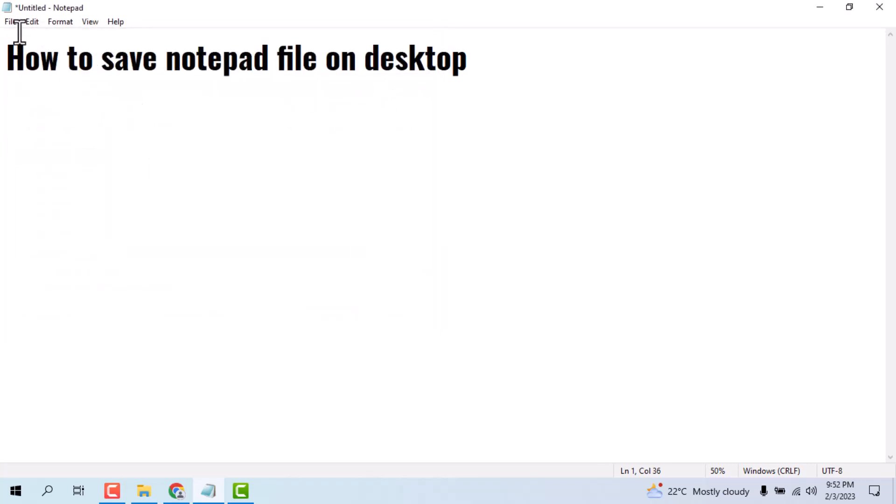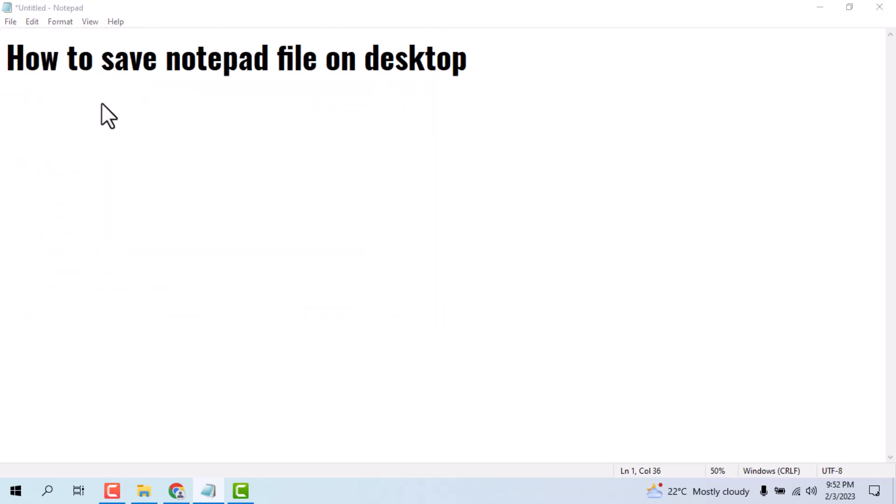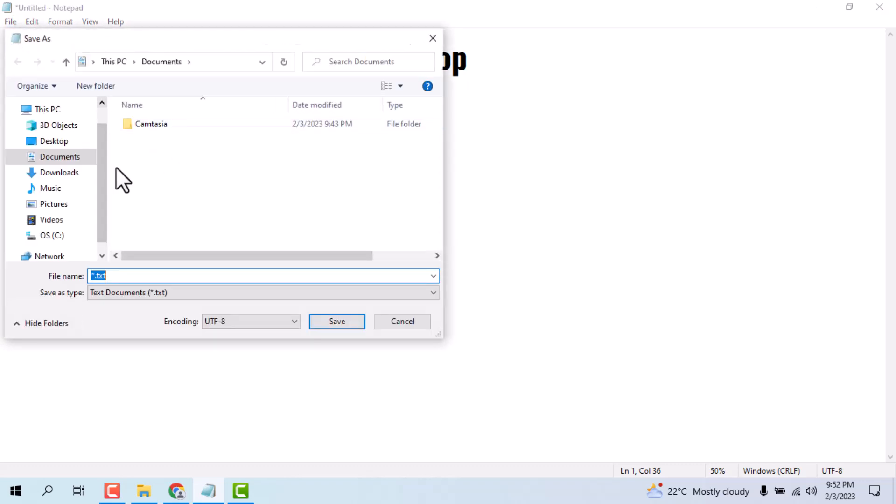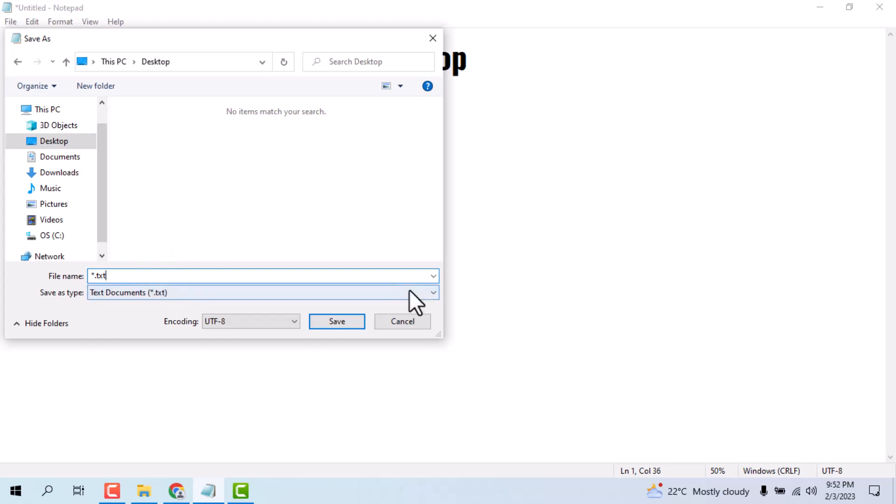Also click on Save As. You need to save this file, so just click on it, select the Desktop folder, and choose a file name like 'text'. Type the file name and click on Save.